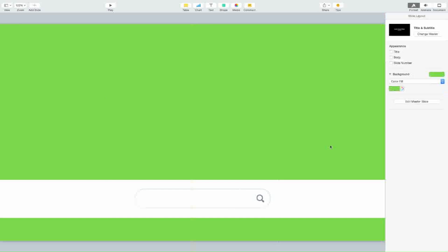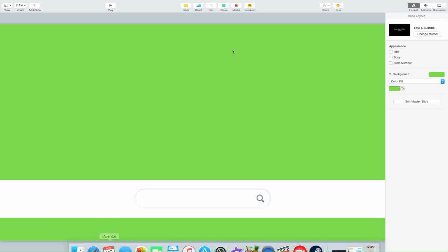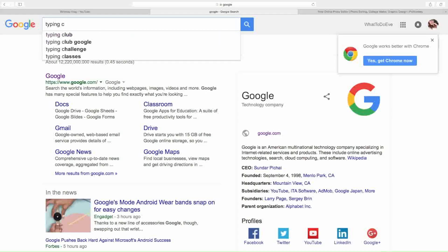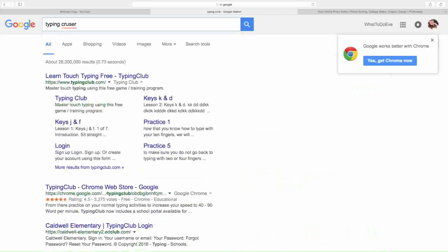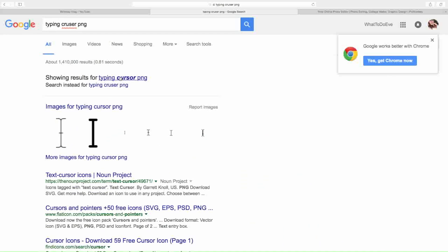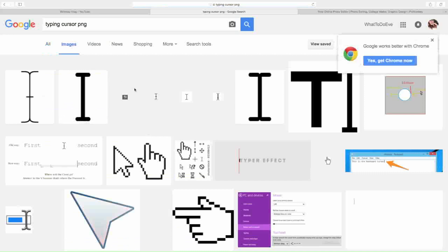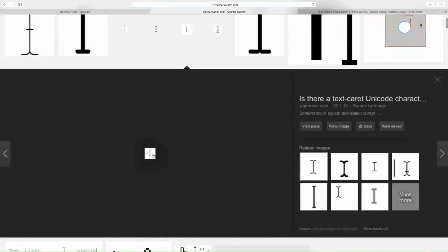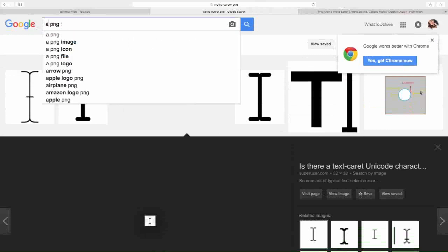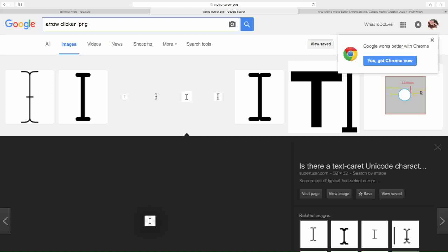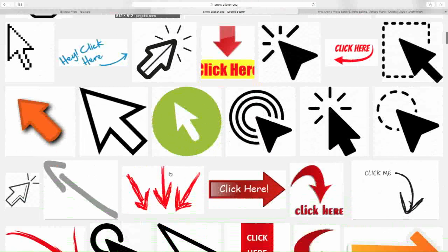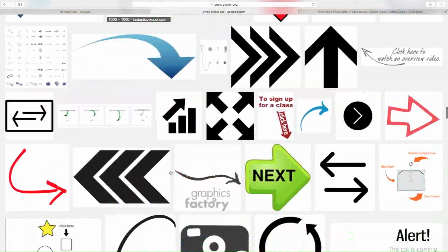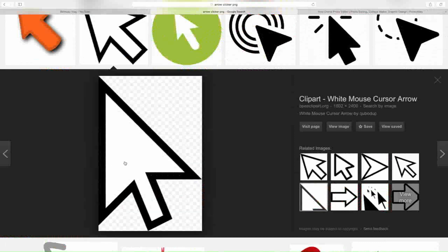Next you want to go find your cursor image. Go back to Safari and type in 'cursor image.' Find whichever one looks right — this one looks more like it. So this is the one you're going to want to save. Then go and get your arrow clicker PNG. I chose one that has a white background, so I saved it.